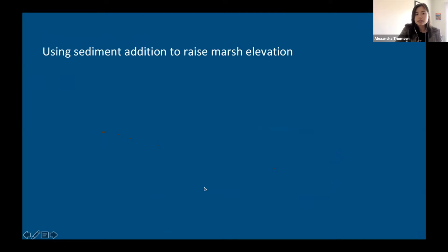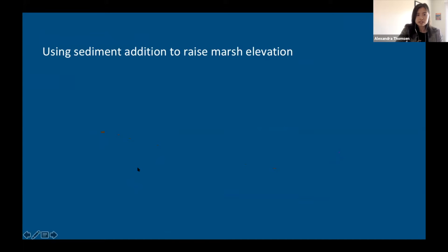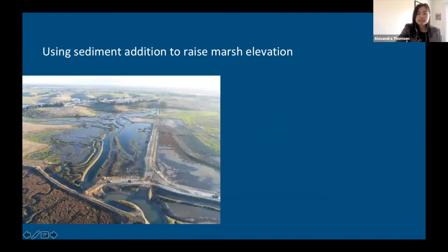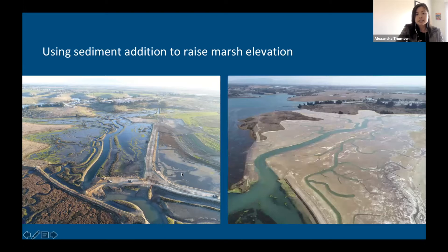You may be wondering how we conduct restoration that's high in the tidal frame when a lot of the marshes that we want to restore are currently low. One option is to use sediment addition to raise the marsh elevation. We can place sediment or soil on top of a degraded and subsided marsh plain that has become too low to support healthy plants, and the sediment addition will raise it up to a higher and more resilient elevation.